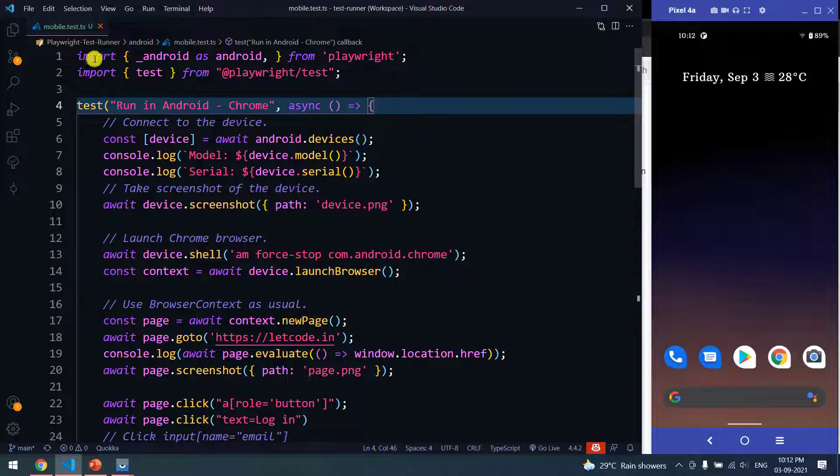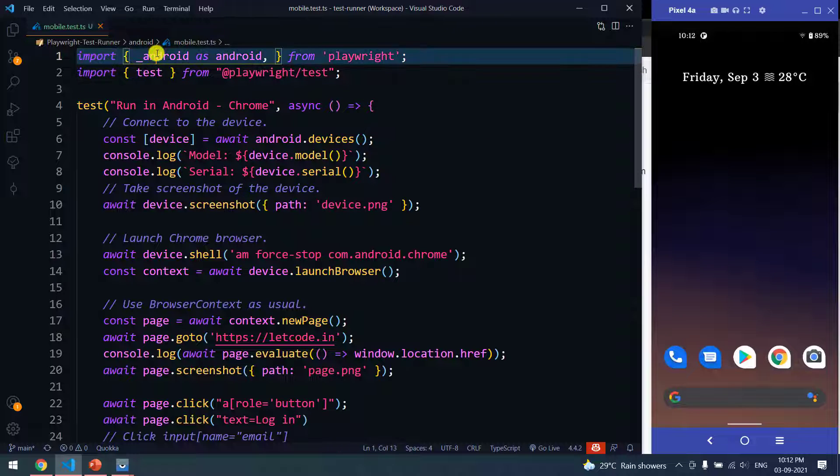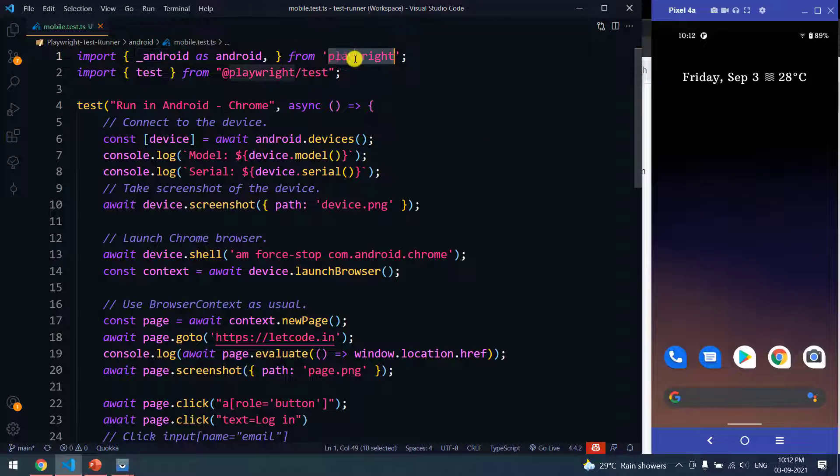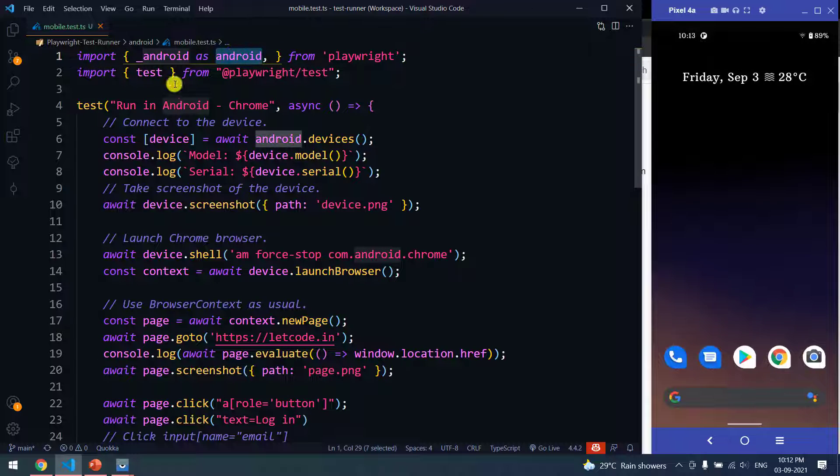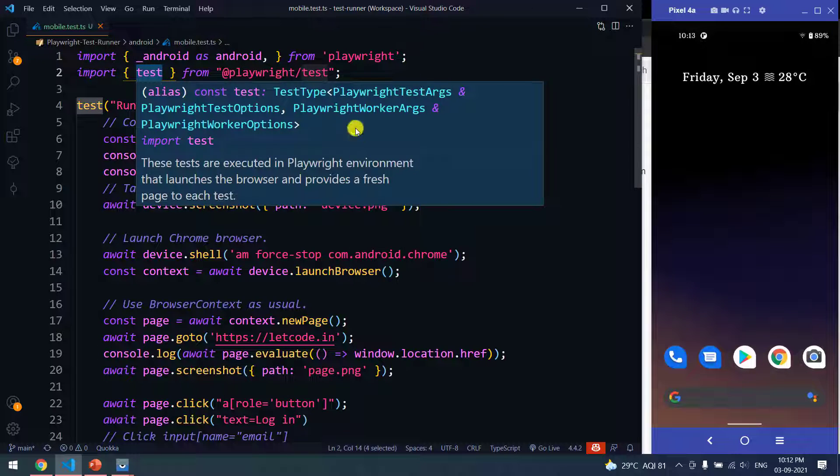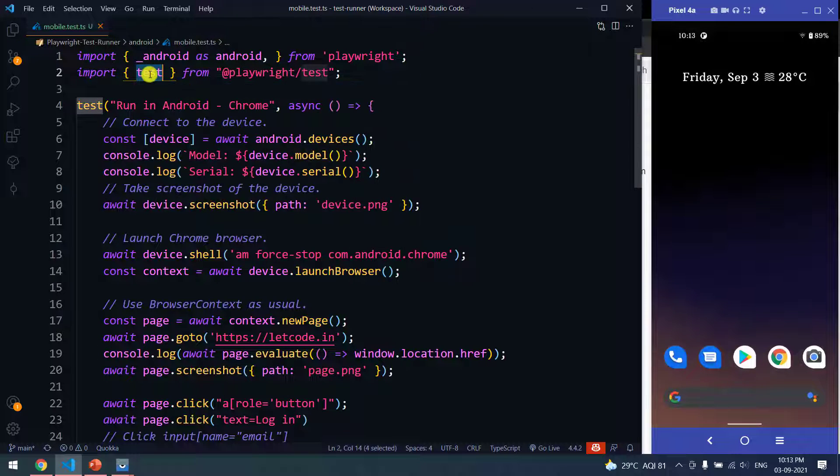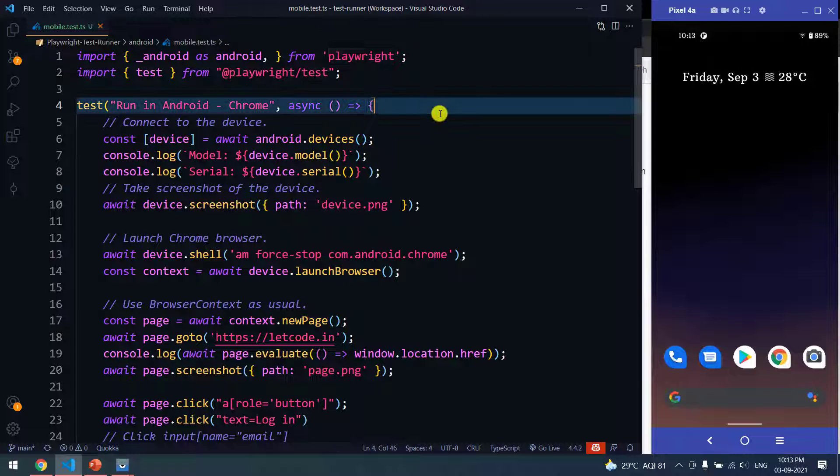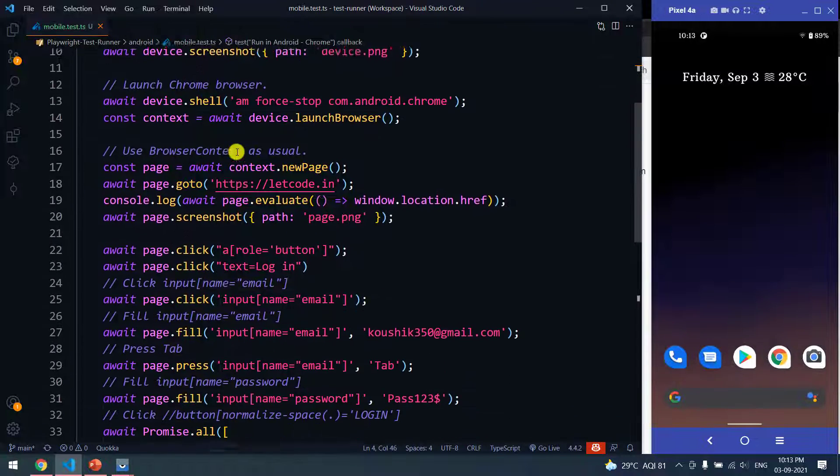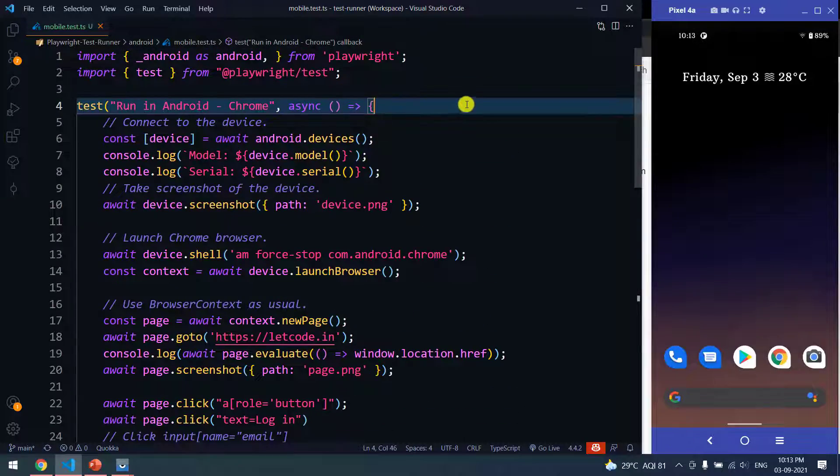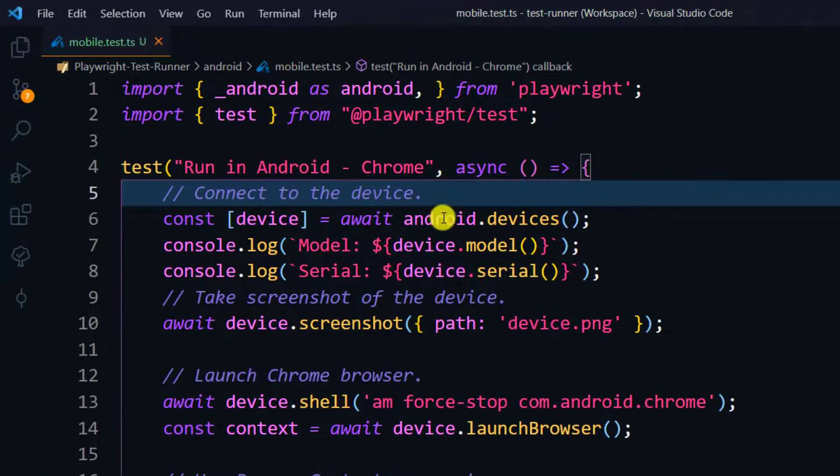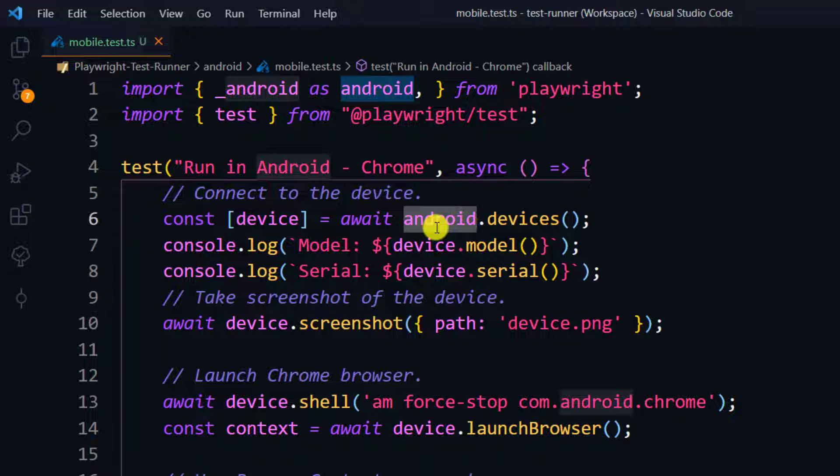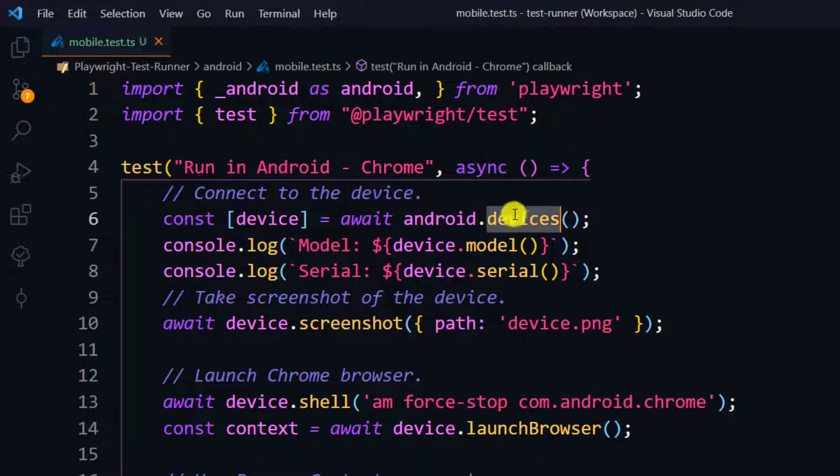Now coming back to the code. Here we have a sample code. We are going to do the import first. Import the Android from Playwright and we are giving some alias as 'android'. Then to execute in the test runner, we are using the test from Playwright Test. As usual, we have a simple test runner.